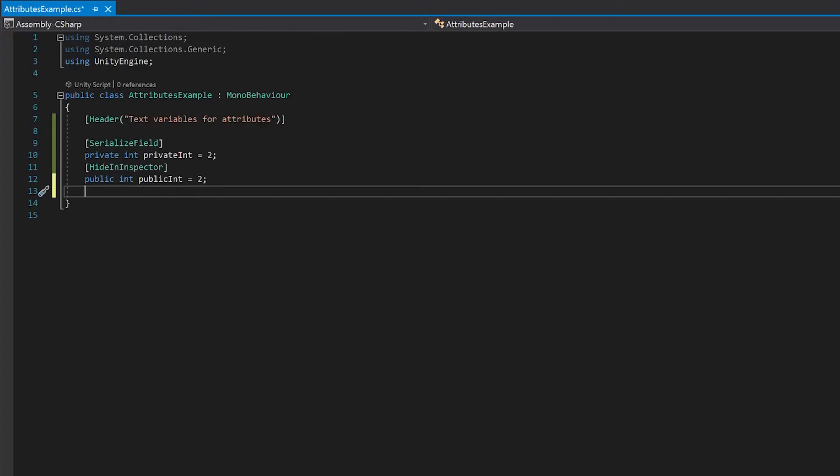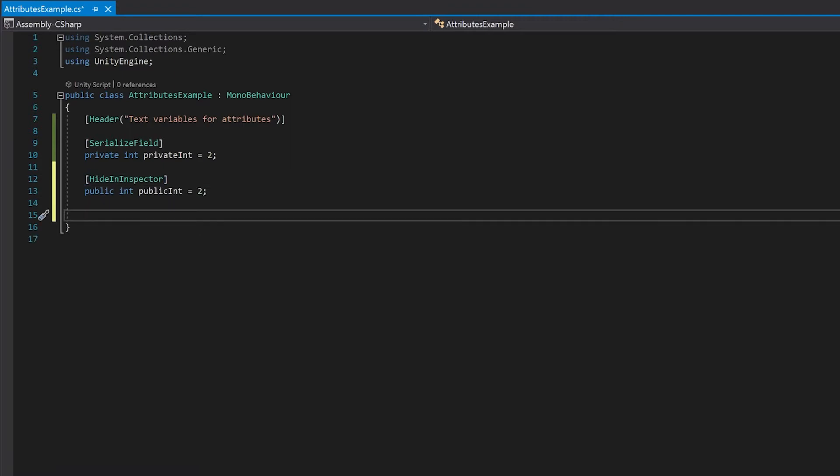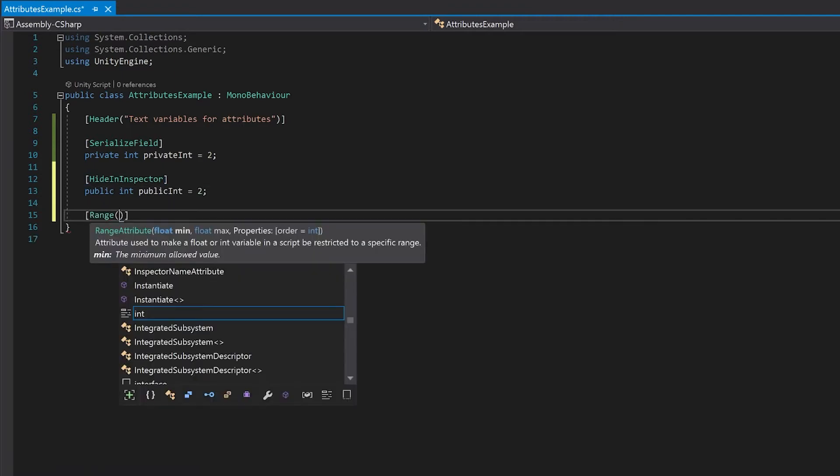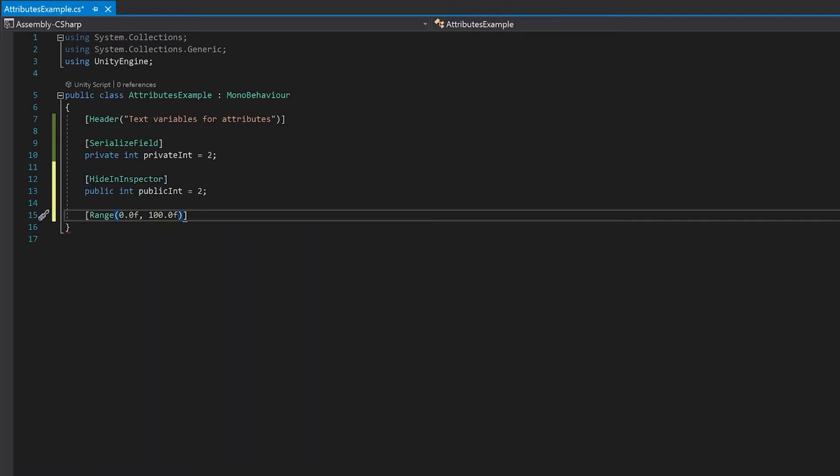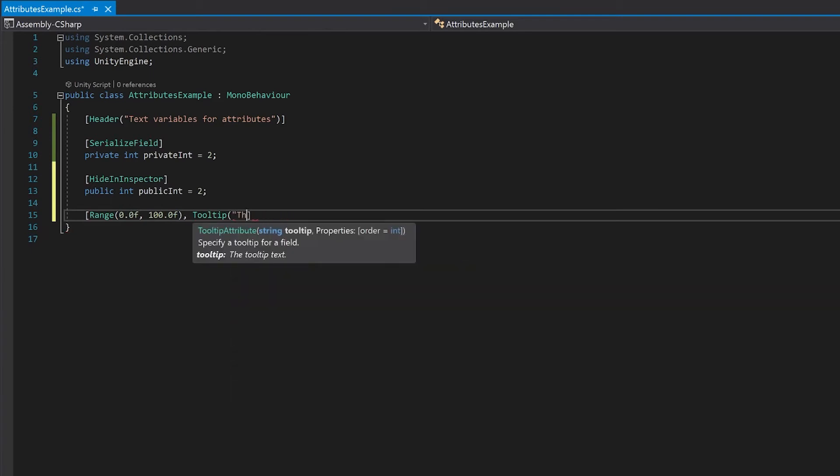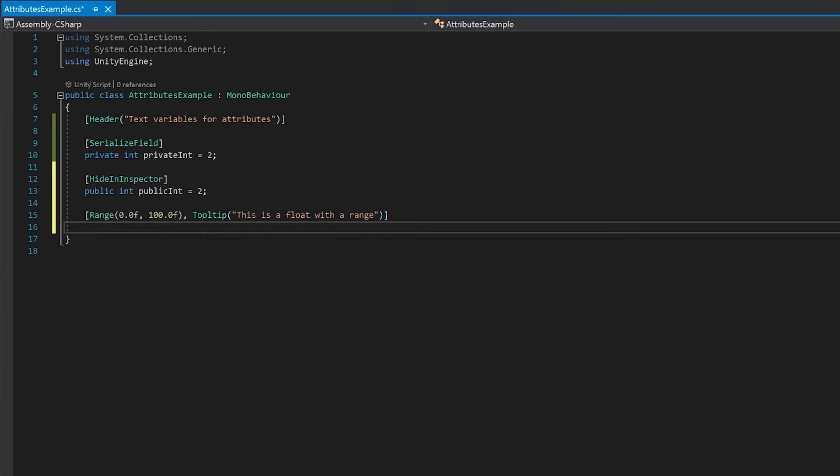Let's do a float with a range next. I'm also going to add a tooltip for this. Now you can make these two separate square brackets, but you can also join these attributes with a comma. And now we just need to make a variable for this. Let's save this and have a look at what it looks like in Unity.